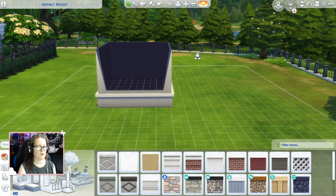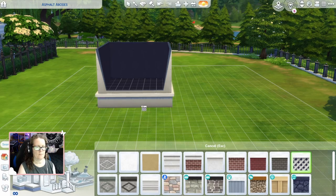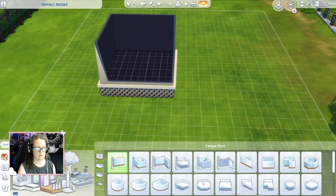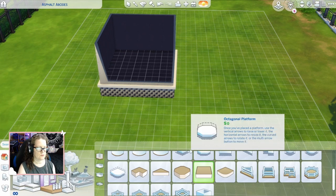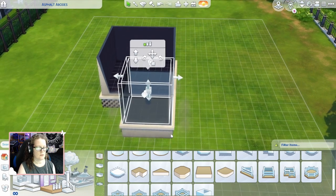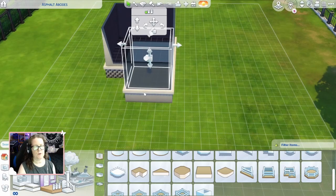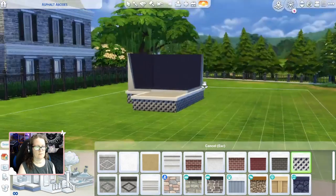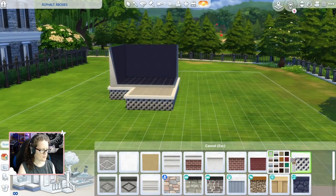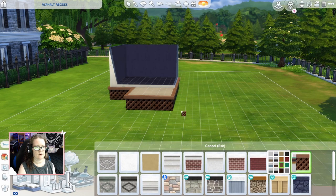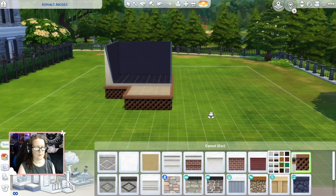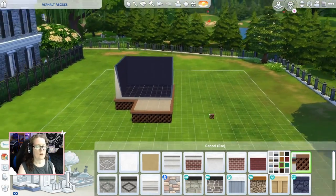Now that you have your foundation, you can go into the foundation paints and paint your foundation like so. You can also add a porch, and since you already have your foundation, the porch will also match that foundation. Then you can paint that as well. You can also change the color — there'll be a sidebar with the paints, just click on that and choose your paint, like this brown one.